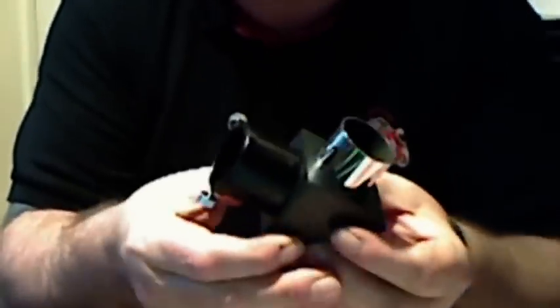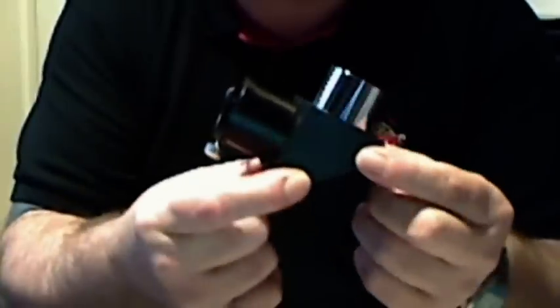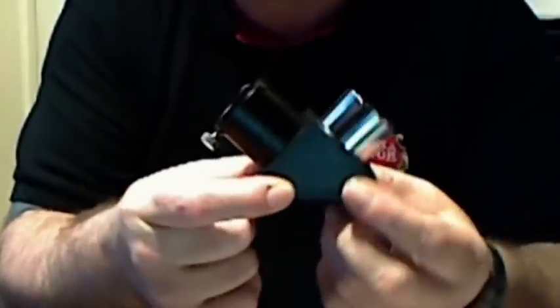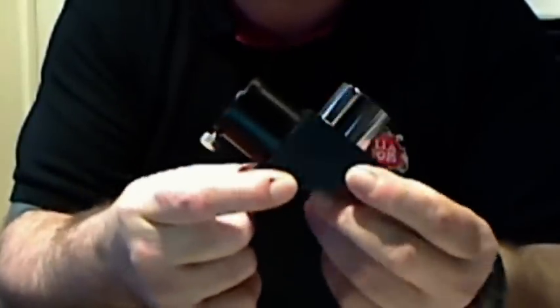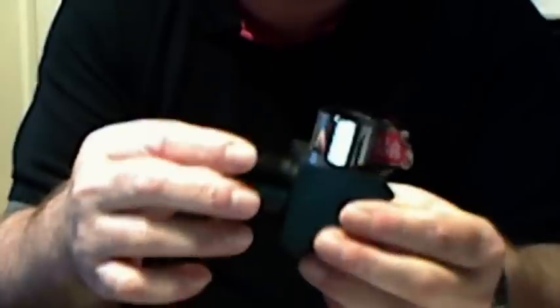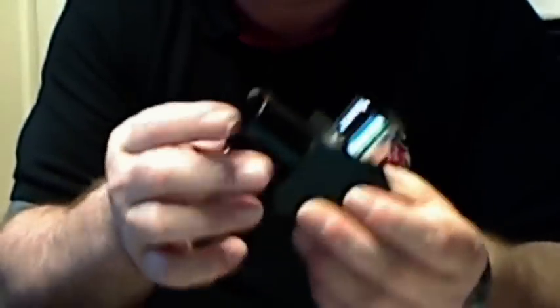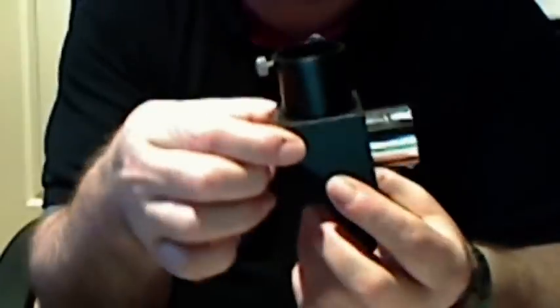Hello again. In this video we're going to show you this, which is a star diagonal, and I'm going to show you how to collimate one of these. Now this is a standard star diagonal, a 90 degree one which...